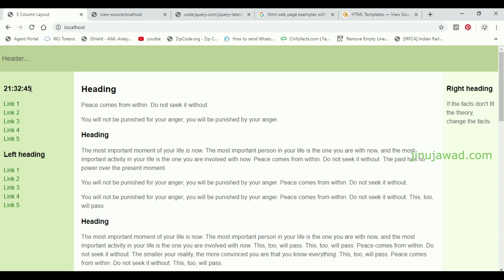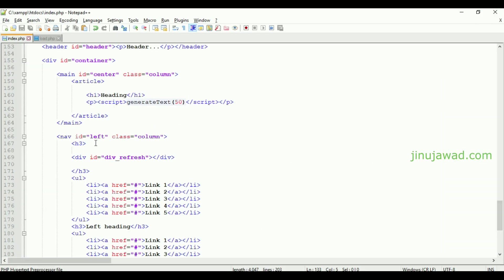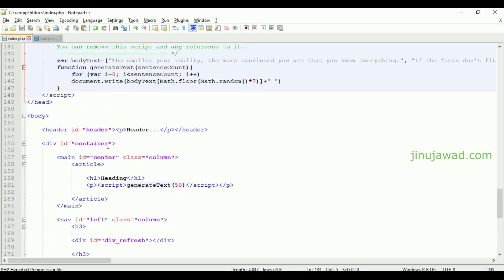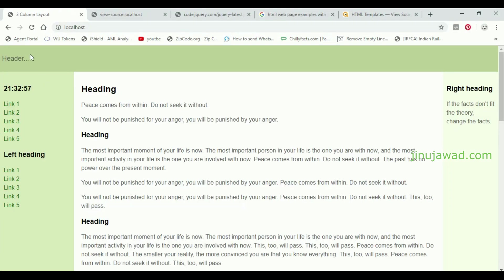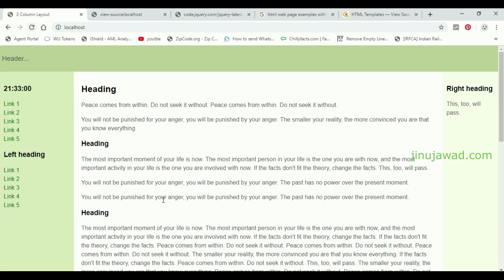You can see every three seconds this will be refreshed. You can see now it's 45, now it's 48. Now let me refresh it every one second. Let's see how it works - make it one, save it and just refresh it here. You can see it is getting refreshed every single second. So our system is working - we have set it to refresh a part of the div automatically without refreshing the entire page.